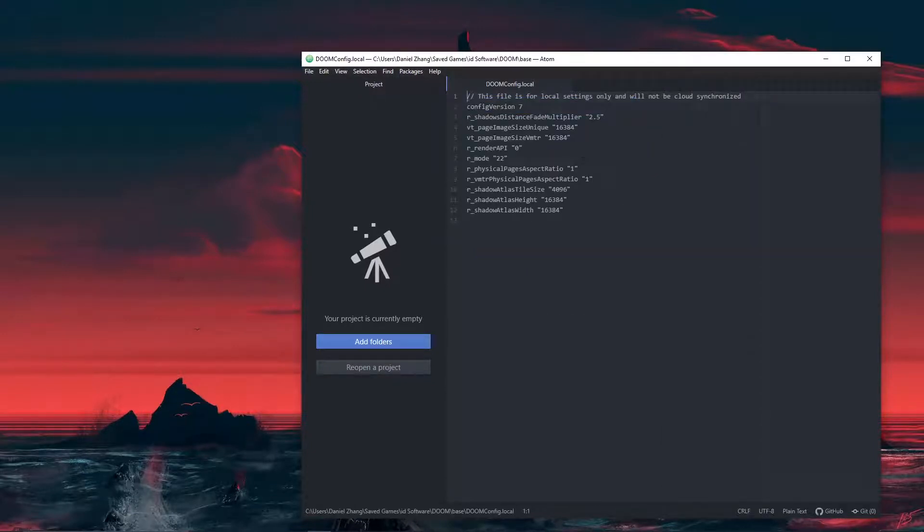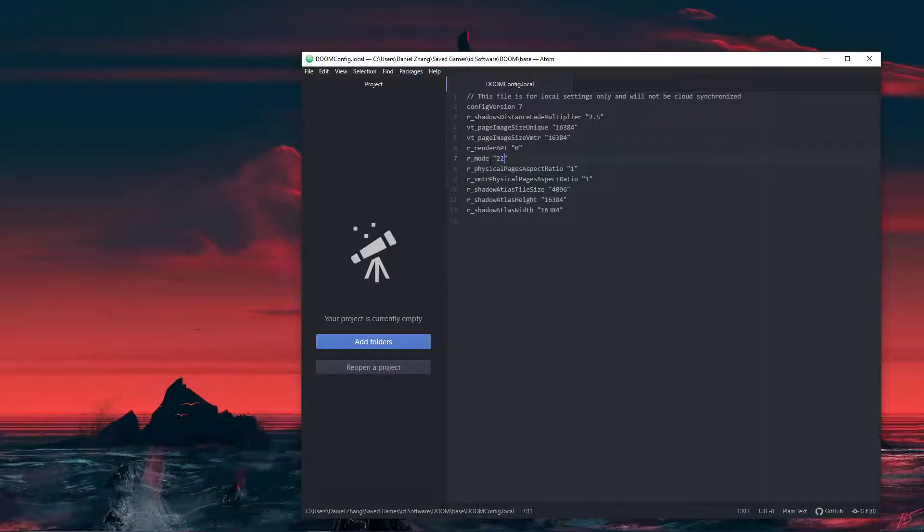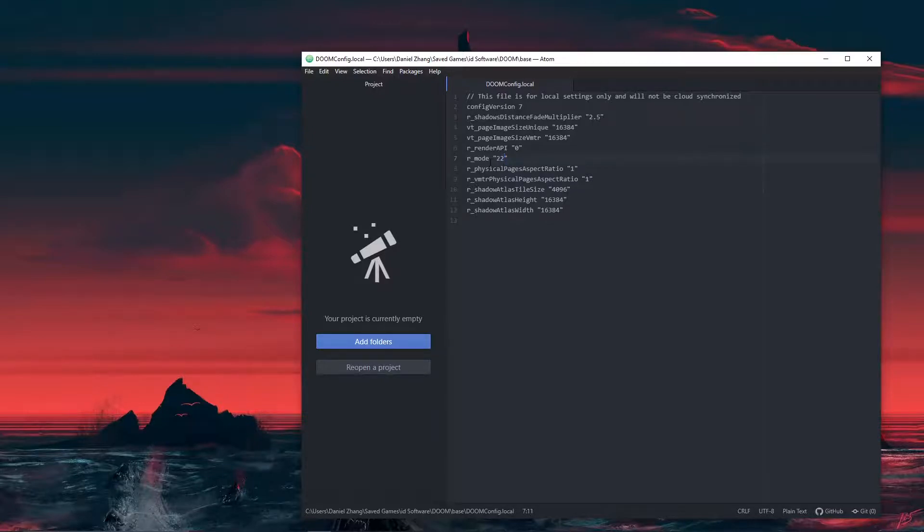Right next to the r_mode you can see there's a number. It might be different for yours, but mine is currently set to 22. Here's the thing about Doom: instead of allowing players to customize their resolution, Doom just gives out a ton of presets that you can use to change the resolution.